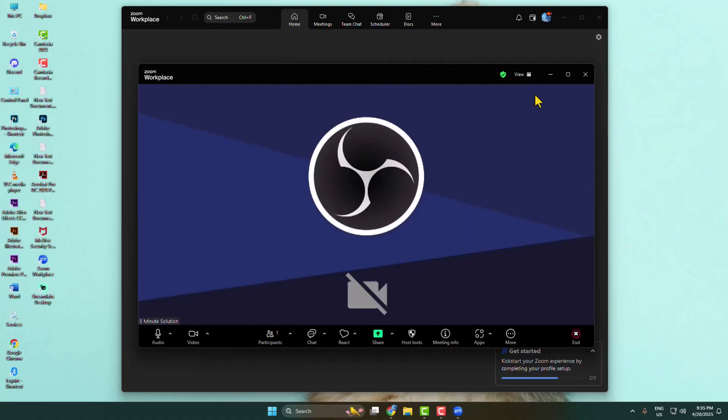Go to participants and invite people to join your meeting. That's how you can do it.